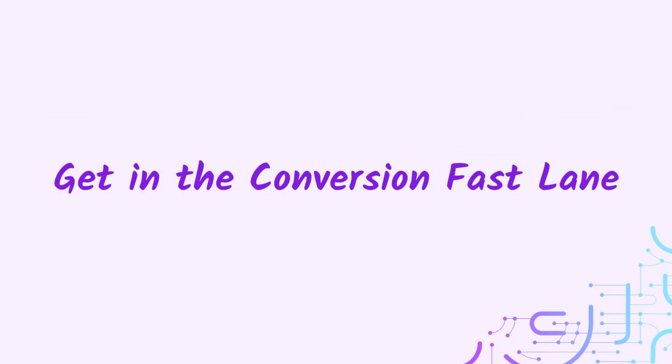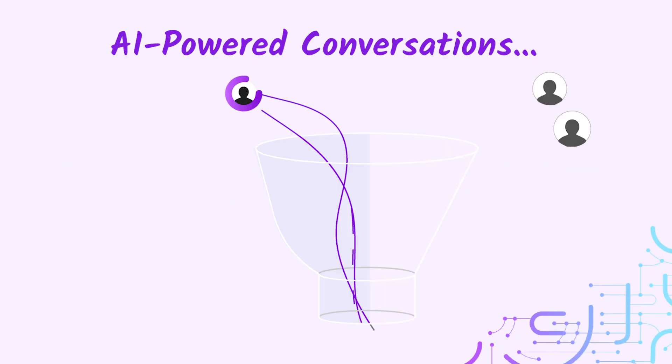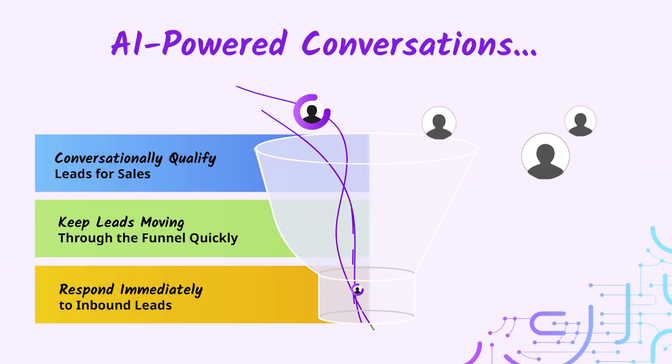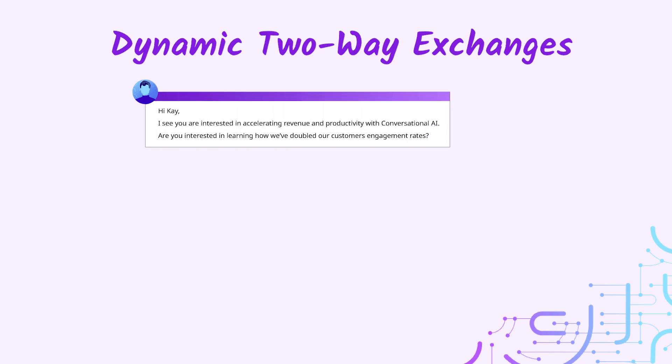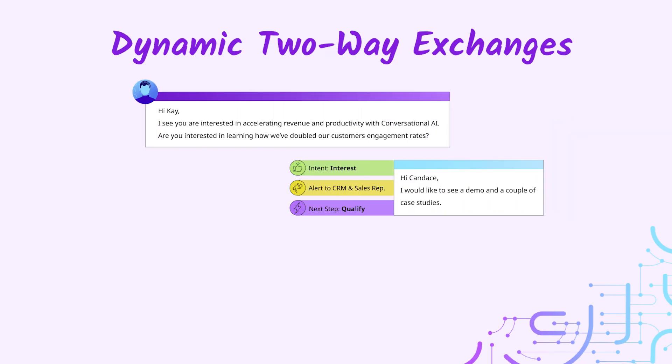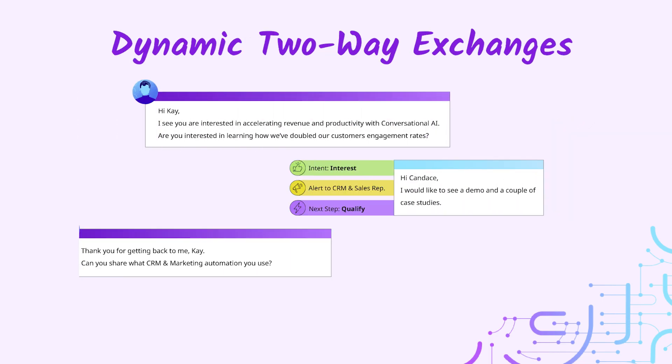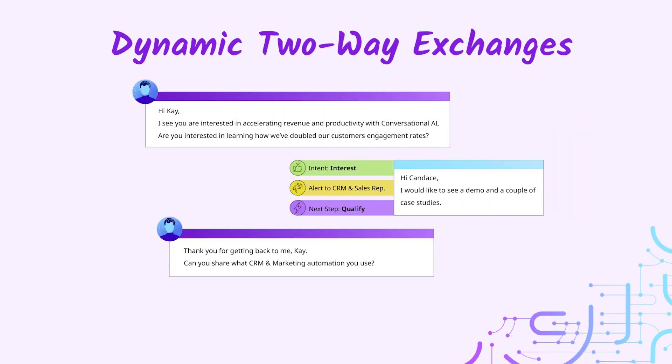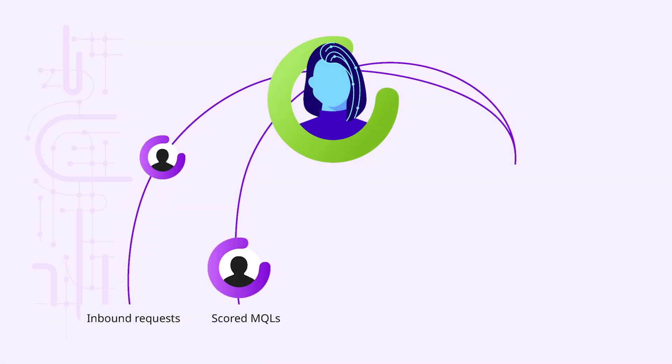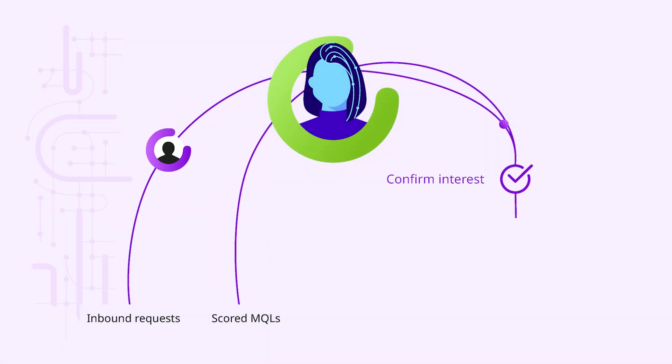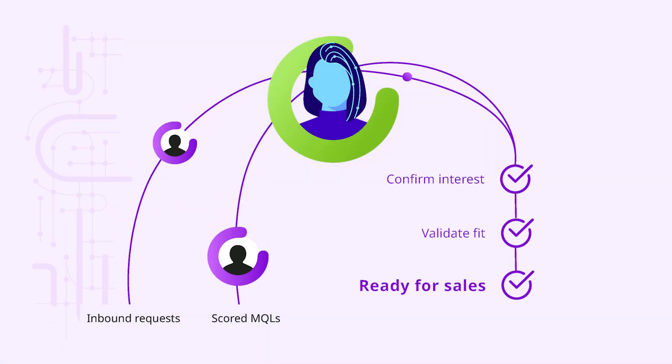Get in the conversion fast lane with Conversica's AI-powered conversations. Activate all parts of your funnel and improve the performance of your existing MarTech with personalized human-like two-way dialogue that delivers your sales team the highest caliber of leads.